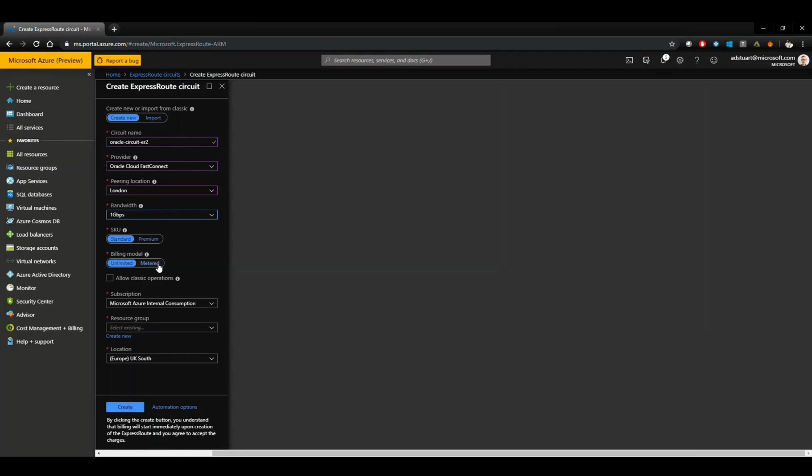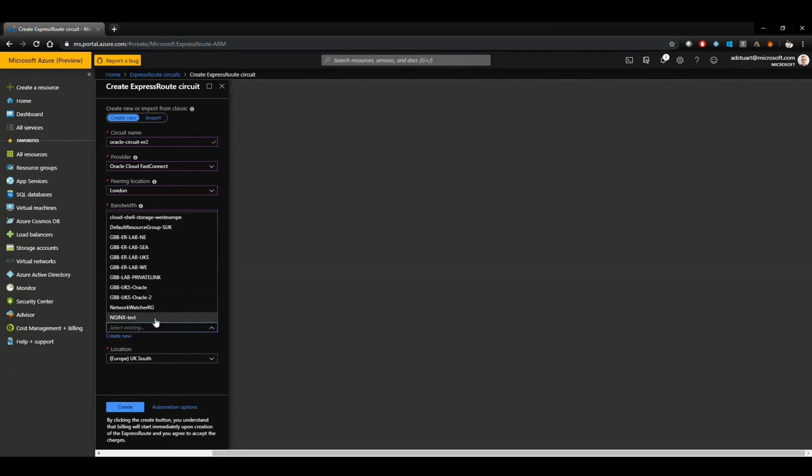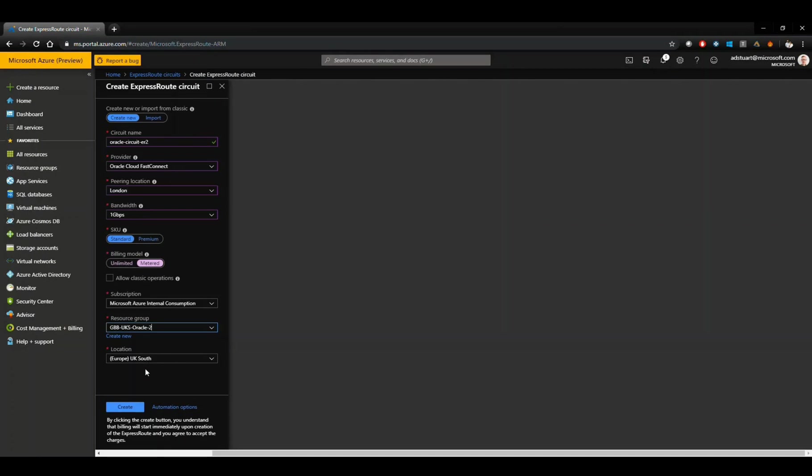In this lab, I'm going to set metered, but your preference in production would have to be decided based on your requirements. Standard SKU, put it in the same resource group. Location looks good, so I'll kick off the creation of that.